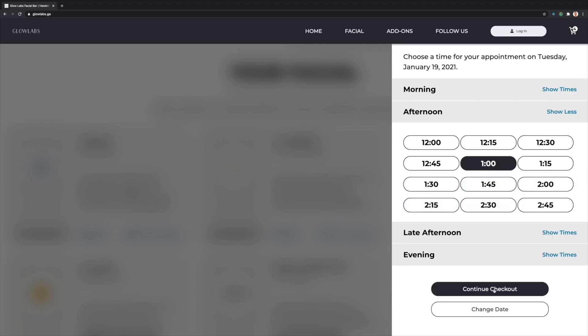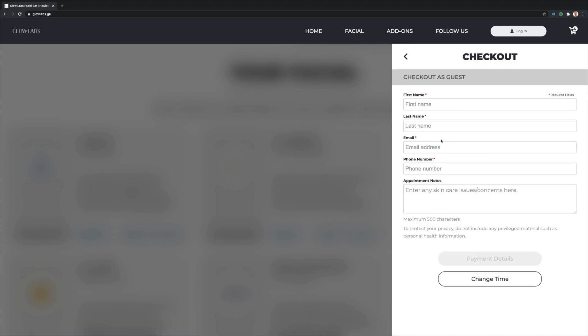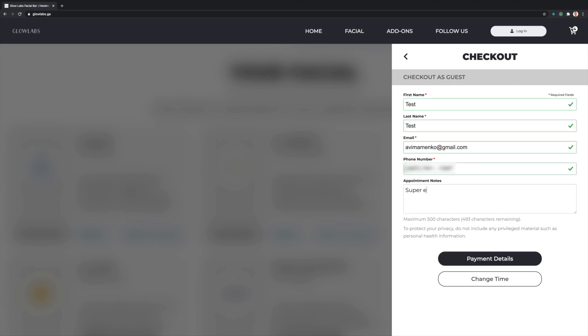And enter our personal information. Here, I'm going to enter in a test first and last name, as well as my own personal email and phone number. I'll add a note as well and move on to the payment details.